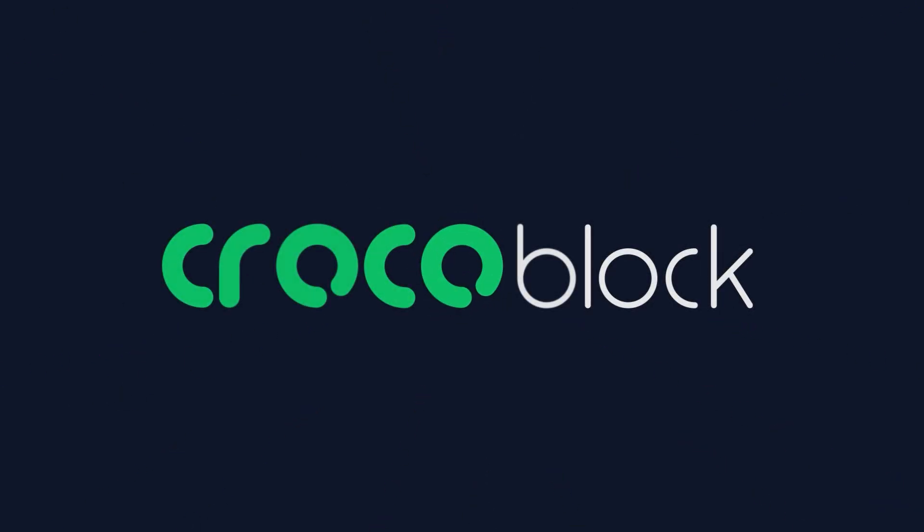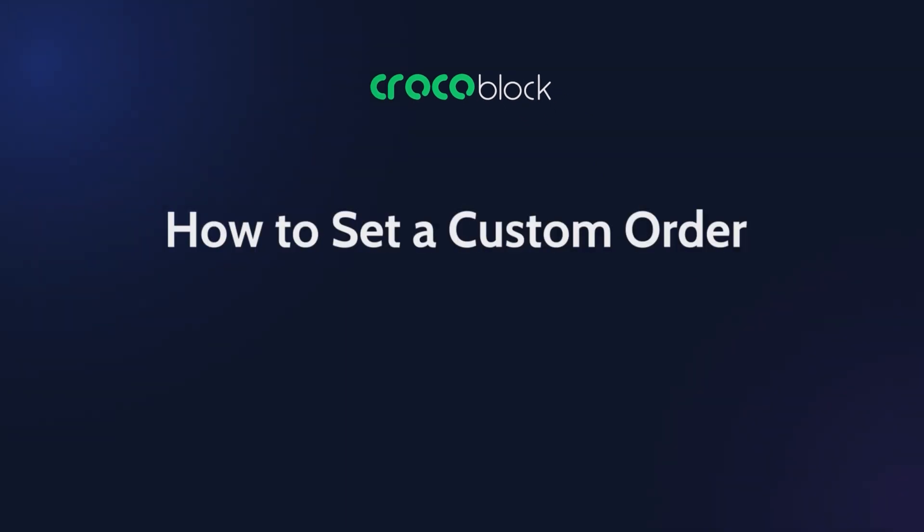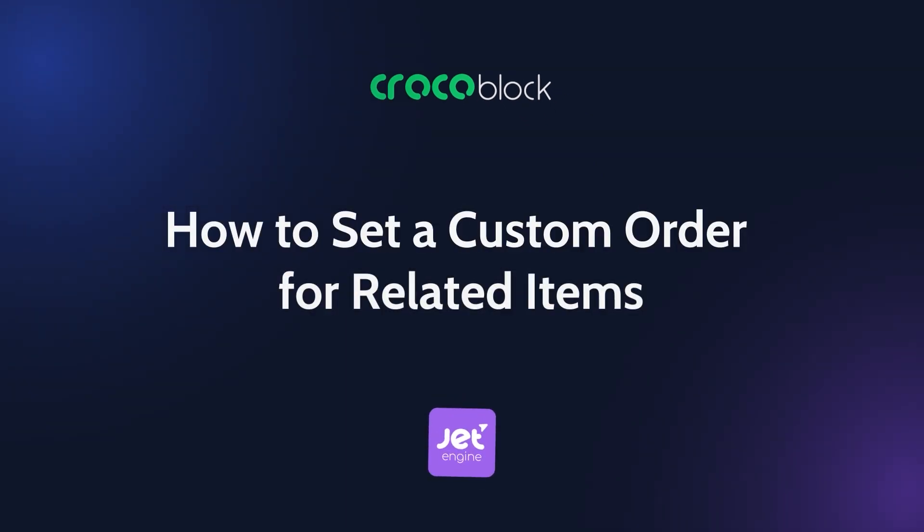Hello, I'm Andrew and welcome to a quick tutorial on how to set a custom order for related items in JetEngine listing, both on the backend and frontend.